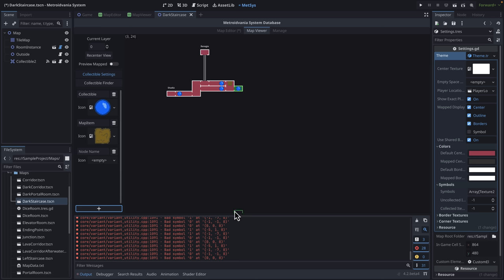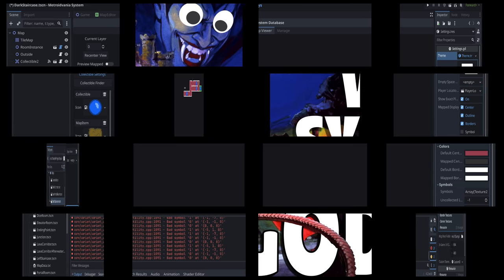And if you do like it, again, give the guy a star on GitHub. I think people seem to appreciate that. And, yeah, that's it. This is MetSys for Godot Game Engine.